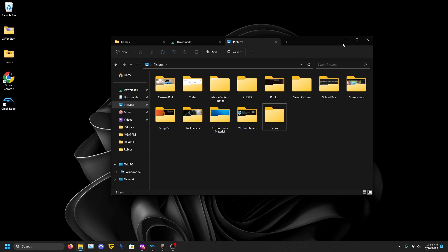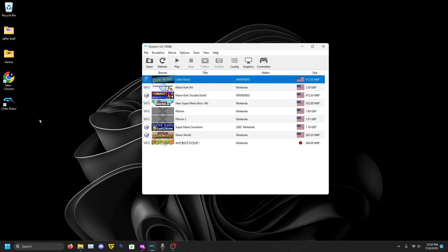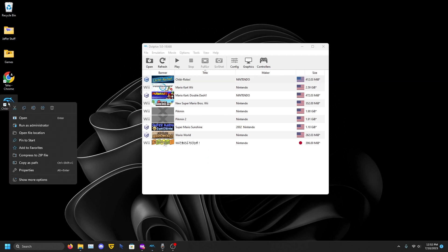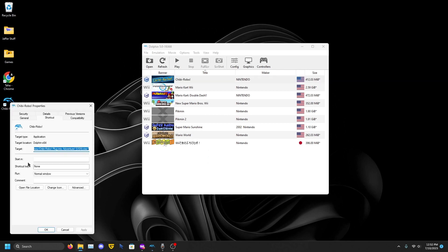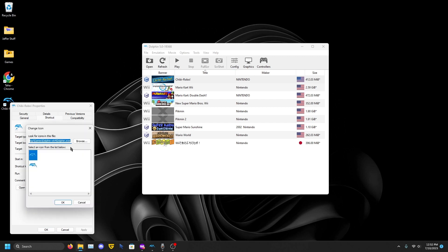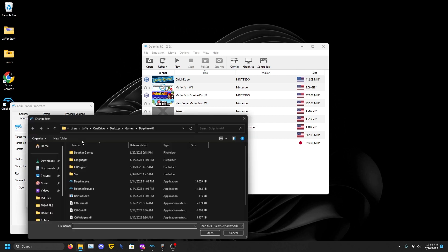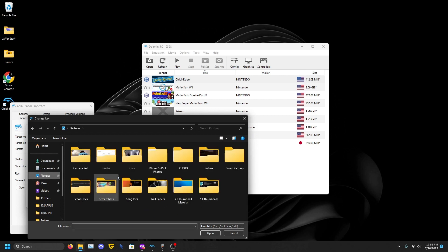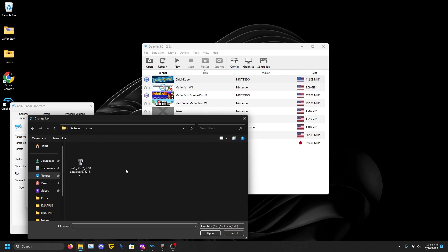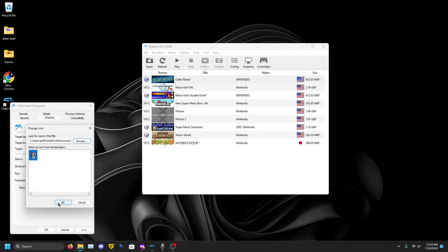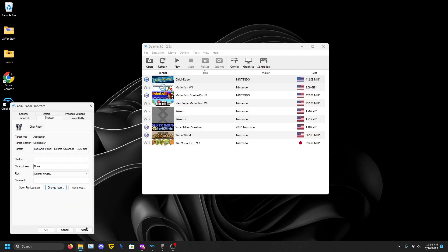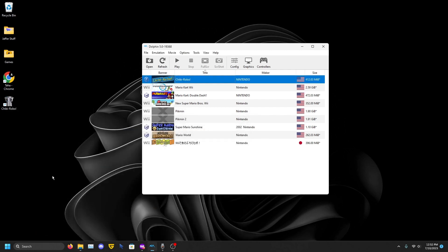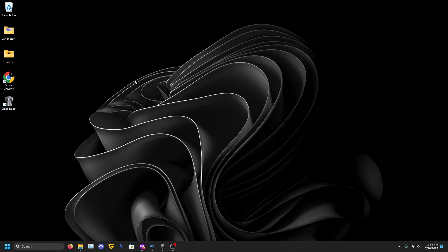You can call it whatever you want or you can just keep it in the Downloads folder. Right-click on the shortcut that we made earlier, click Properties, Change Icon right here. Click Browse and go to that place where you saved your icon. Click on that, Open, press OK here, press Apply, press OK, and there we go. We have created a custom icon for a game.